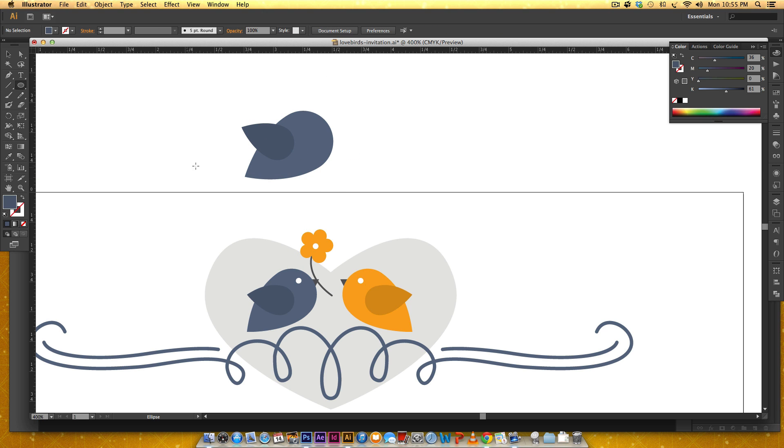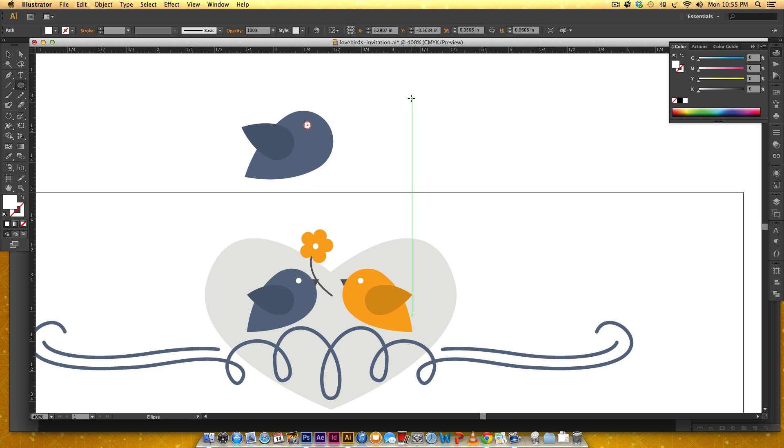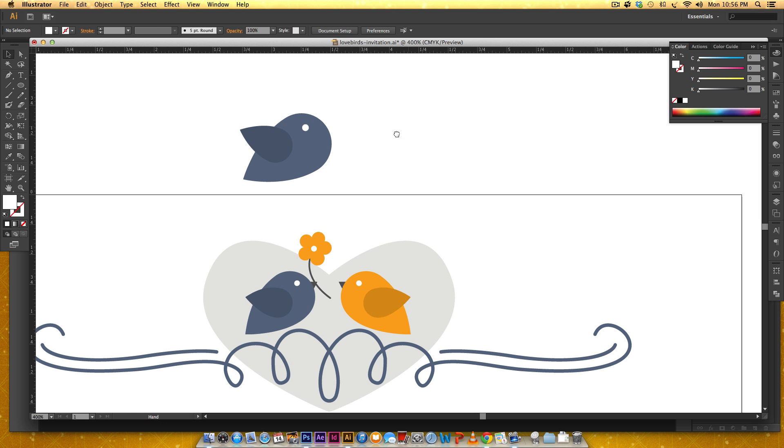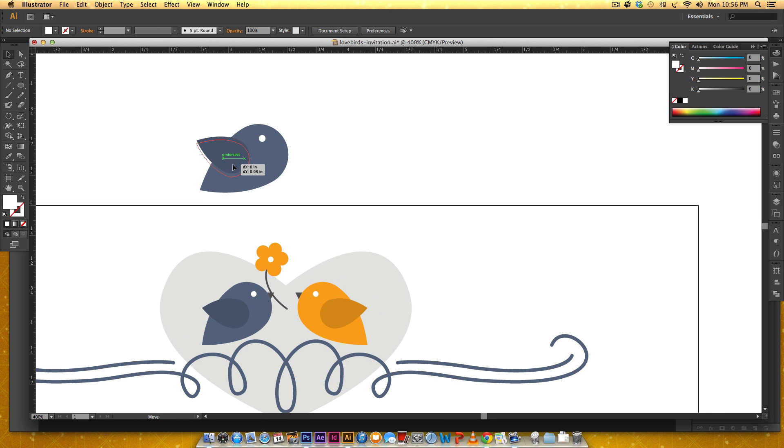Now we're gonna drop in an eye. I'm just gonna grab the circle tool again but first I'm gonna make this white. Grabbing the circle I'm gonna hold shift and drag out an eye.